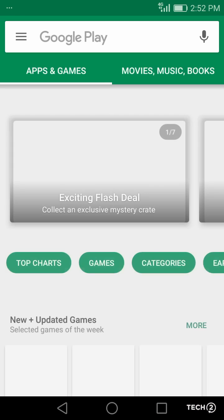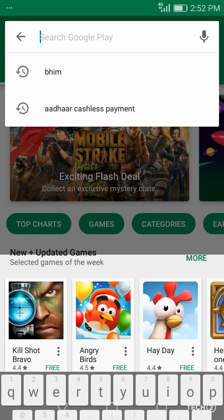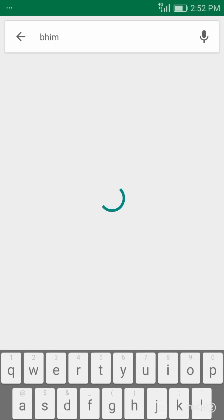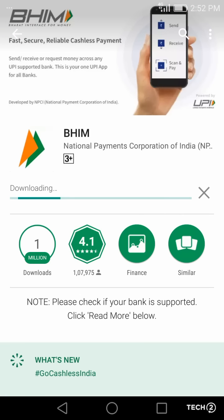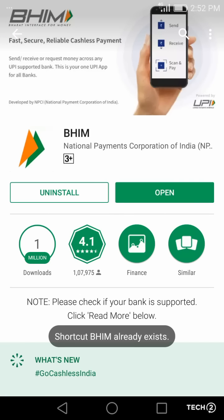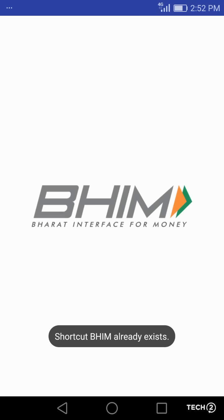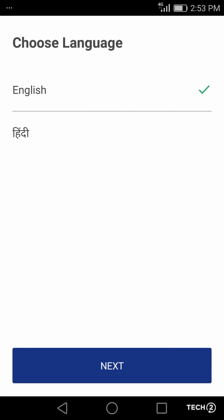Hello, this is Aditya from Tech2 and today we will be looking at the Beam app. The app is only available on the Android App Store as of now but is expected to land on iOS by 10 January. Just search for Beam — the app is developed by NPCI. Only English and Hindi are available as of now but the app is expected to add more languages soon.